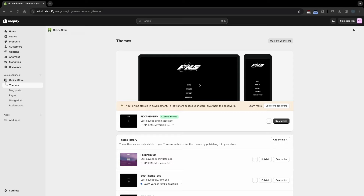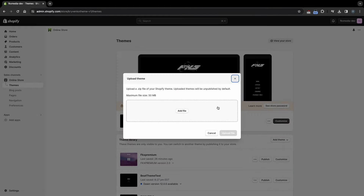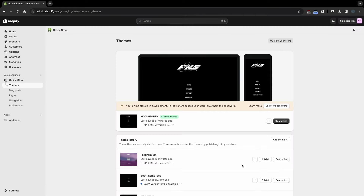We have updated the FKX Premium theme, and today we will help you customize it. Once you have your theme file, go to Shopify, Online Store, and Themes tab. Click on Add Theme and Upload Zip File. Once the theme file is uploaded, click on Customize.